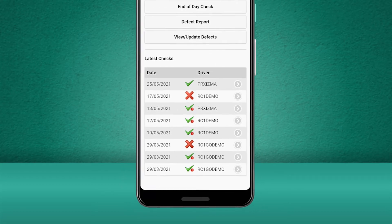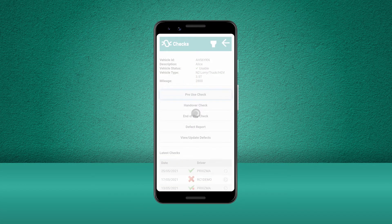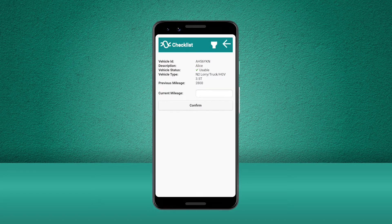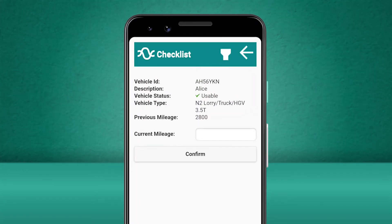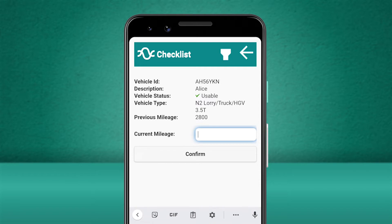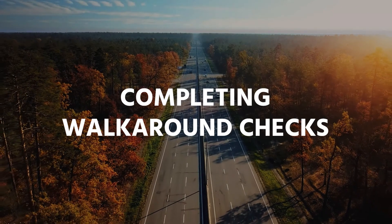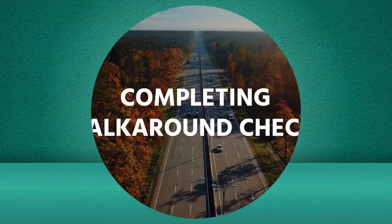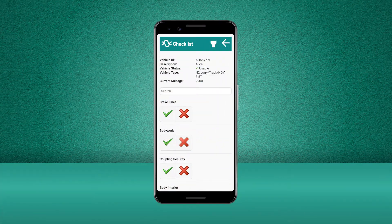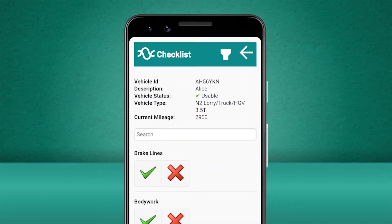Let's start our walkaround checks by selecting a pre-use check. The Stream mobile app will not let us progress to the checks until we enter the current mileage of the vehicle. So let's enter the mileage now. Now we can see a list of all the checks we need to perform in order to complete the pre-use check.